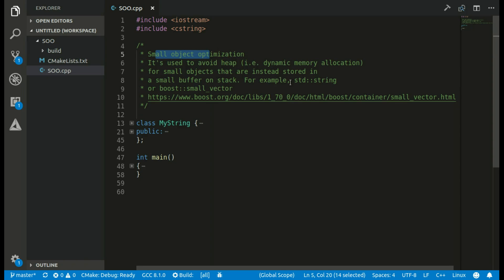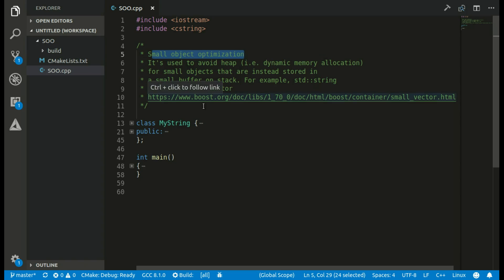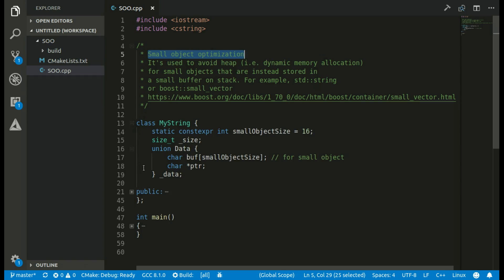You may find examples of small object optimization in the standard library. For example, std::string — or rather std::basic_string, which is the base class of std::string — has it. You may also find it in Boost's small_vector, which implements this kind of optimization for vectors with a small number of elements. Here I'll show you a basic implementation of this optimization.